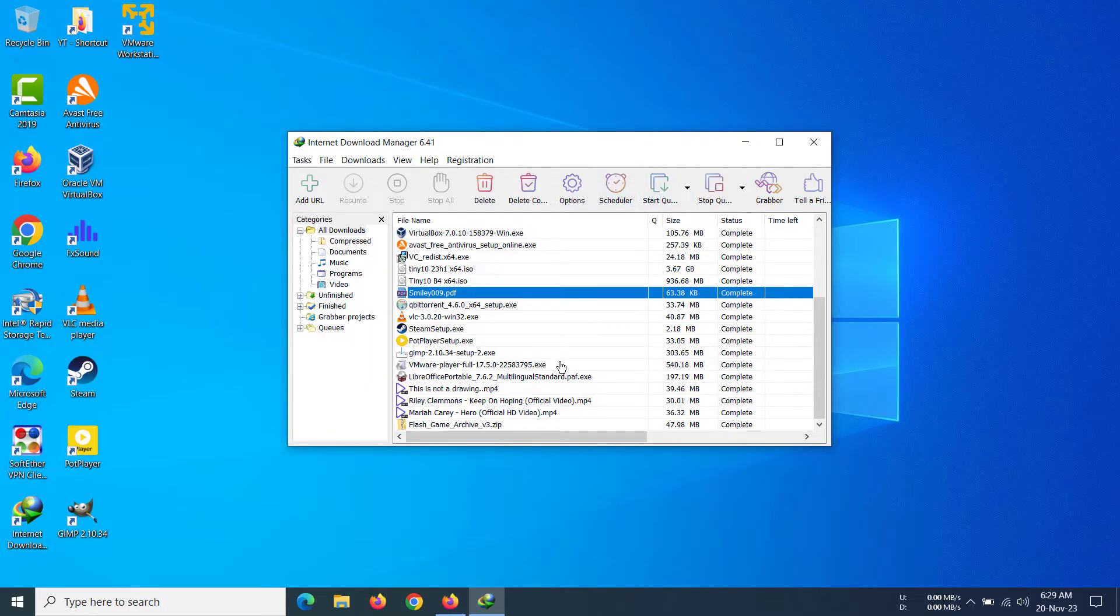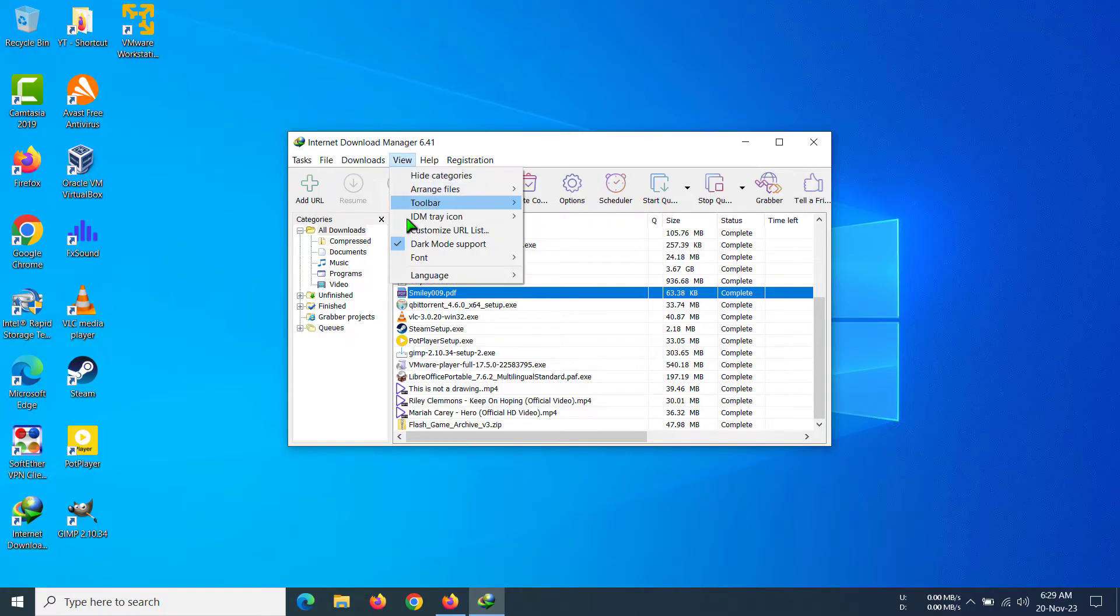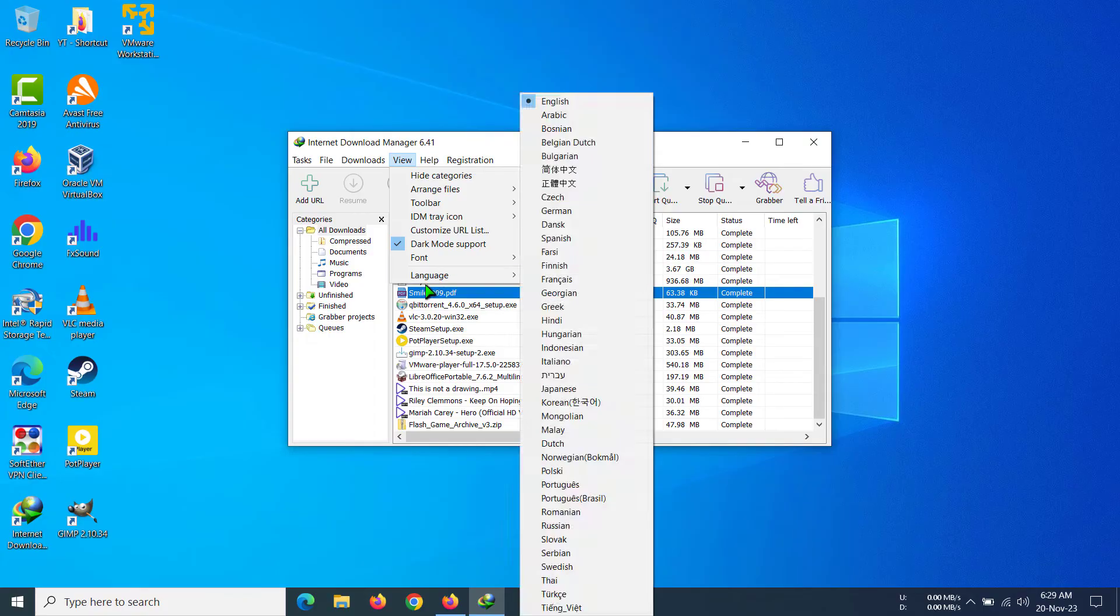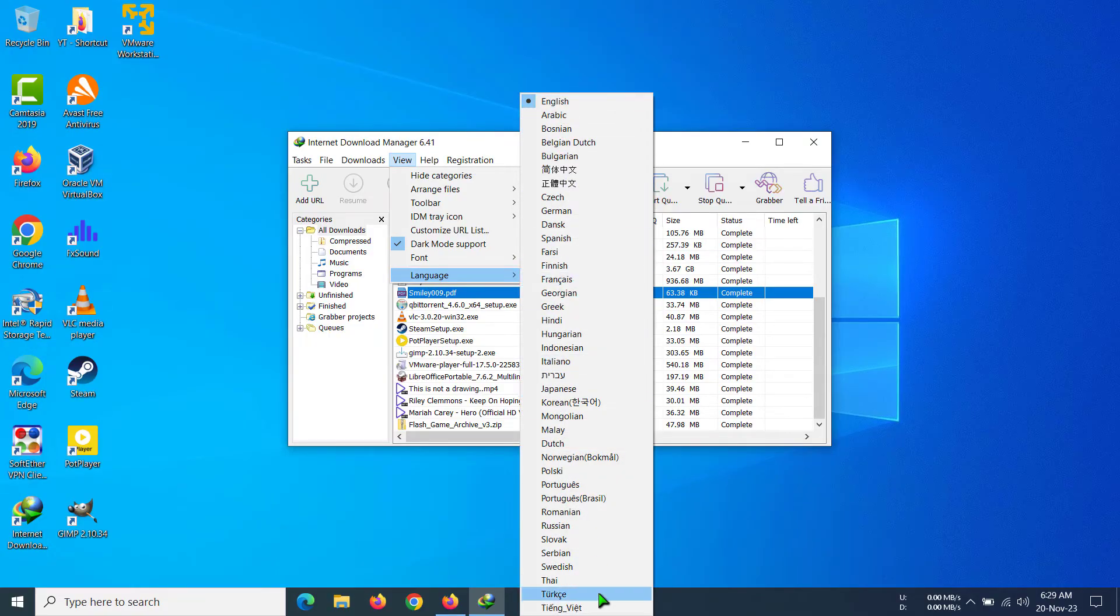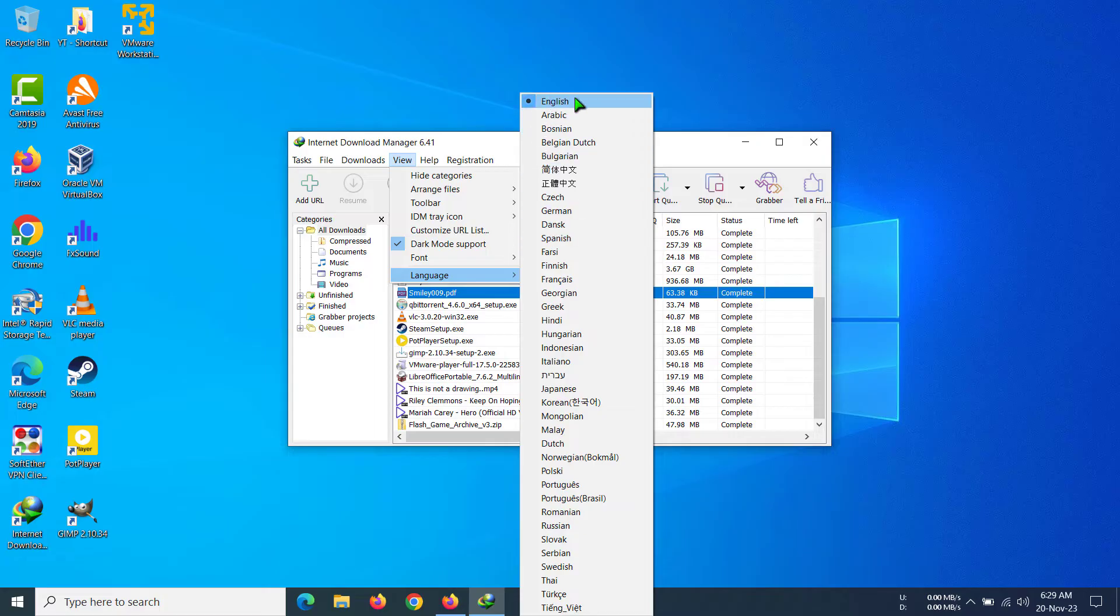When you have opened the software, you can see there is a View button on top. Click on it and then go to Language. You can see all these languages here. Currently we have selected English, so we are seeing the interface in English.